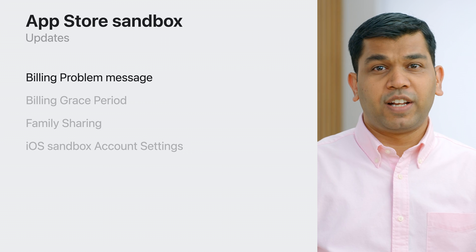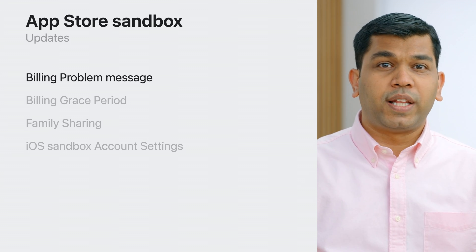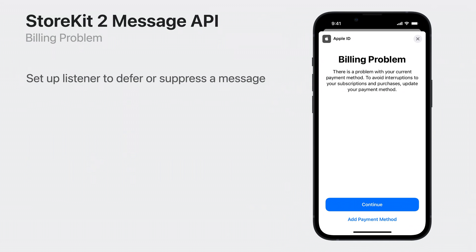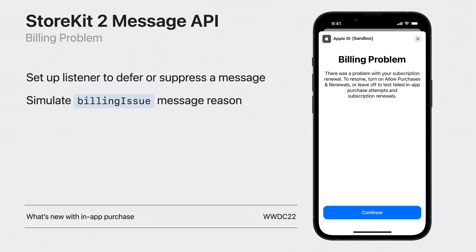Billing problem message simulation is available to you in Sandbox, and later this year it will be presented to customers in production when they enter billing retry. Billing problem messaging helps customers resolve the payment issue without leaving your app, and stay subscribed to your content and service. The billing problem sheet uses the StoreKit 2 message API with reason billing issue. The StoreKit message API is displayed by default when the customer launches your app or brings it to the foreground. You can choose to defer or suppress the message by implementing a message listener in views where a billing problem sheet presentation might confuse the customer. You can simulate the message API reason billing issue in Sandbox to test how your app handles the message presentation. To learn more, please see the WWDC 22 session, What's New with In-App Purchase.